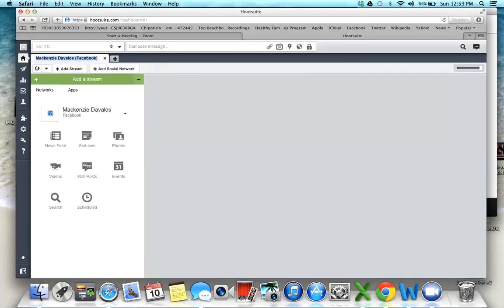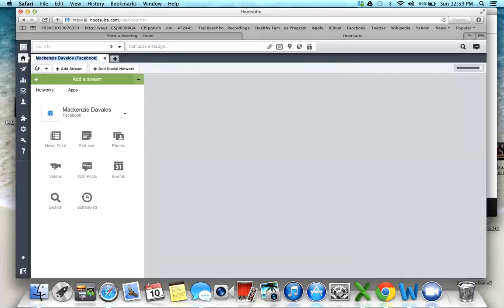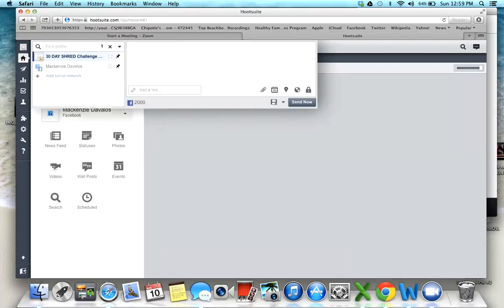Now when you go up to this little doodad right here, find profile, you can see all your groups that you've added. I'm going to click on 30-day shred challenge and then type in whatever the post is. This is where you can copy and paste your post or come up with a new one. Unfortunately you can't do pictures on Hootsuite, you can only do text, but I find that it's really great for people that are really busy and need to schedule their posts ahead of time. I'm just going to write that this is a test post.